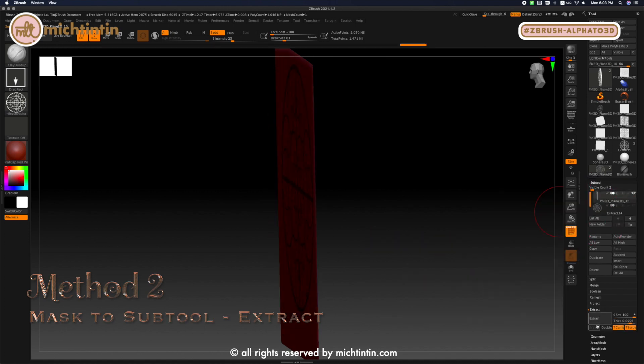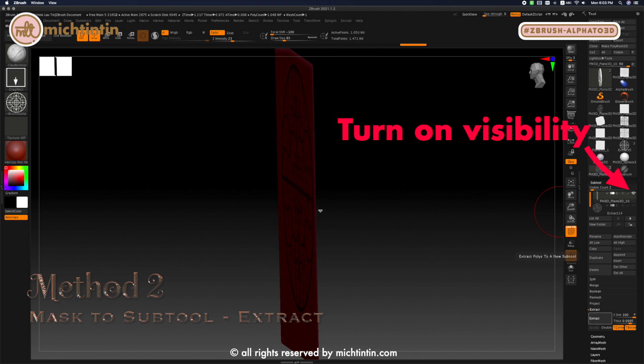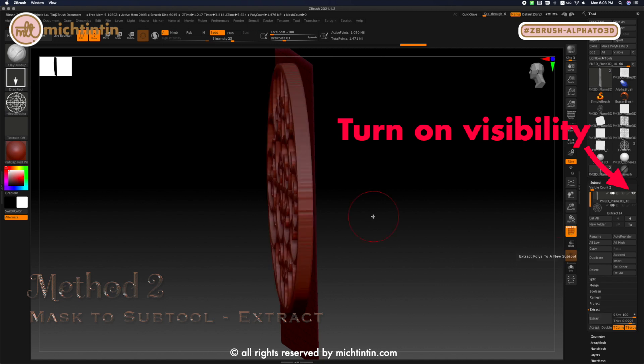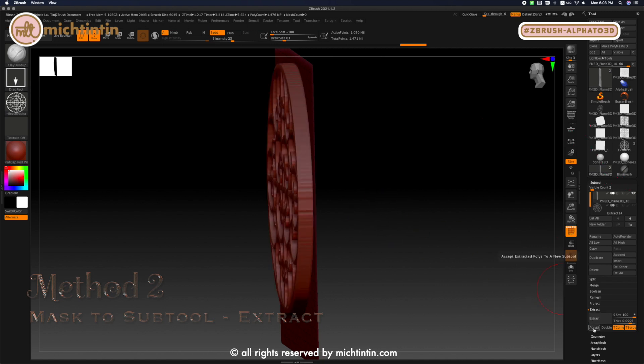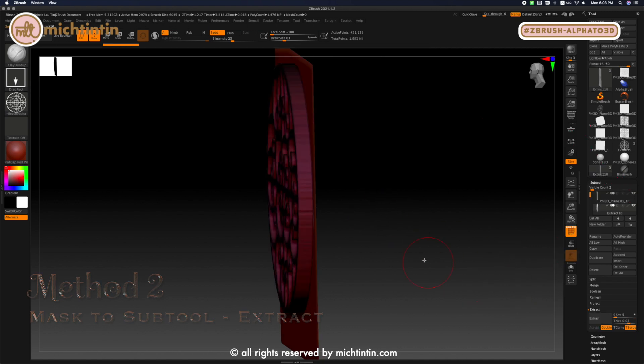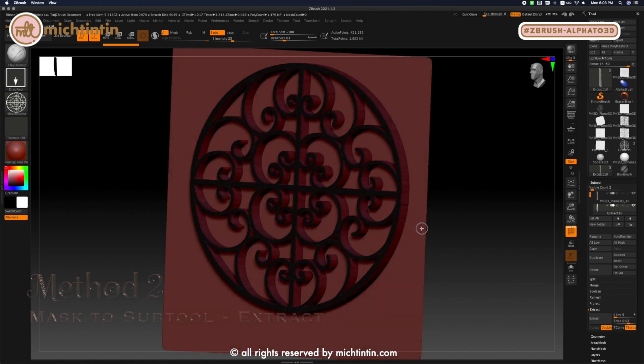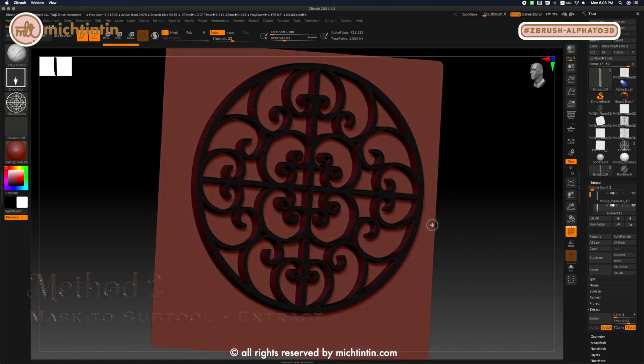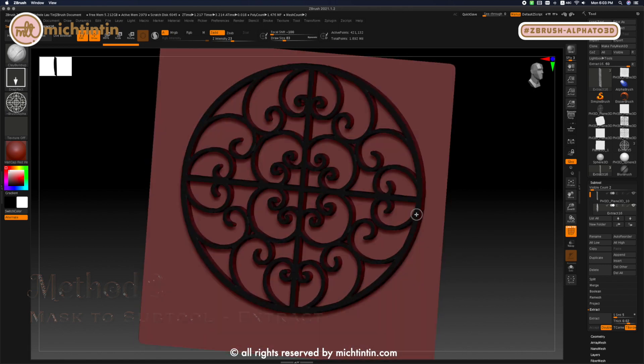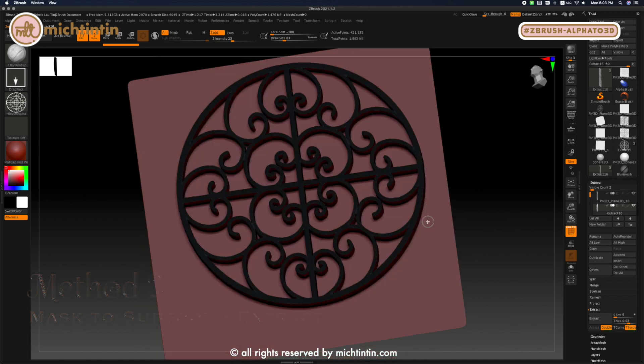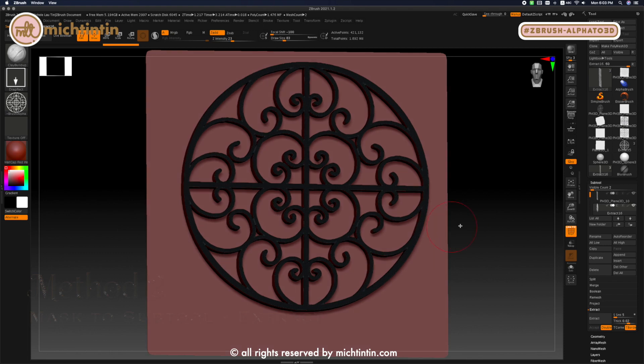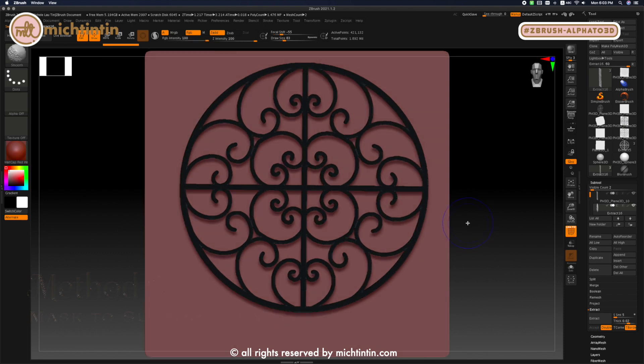If you want, you can extract another version of it again. Just turn on the visibility of the subtool layer you extracted the first time. Adjust the settings, then extract and accept again. And there you go, the two methods of converting a 2D alpha to 3D model.